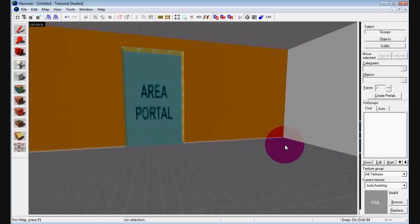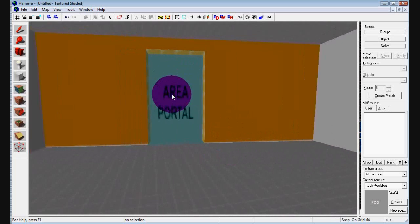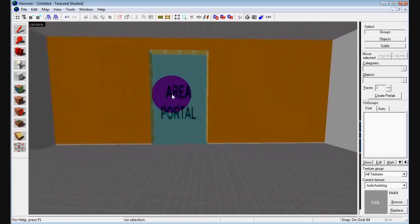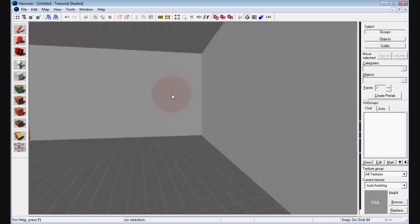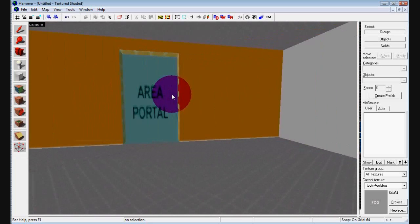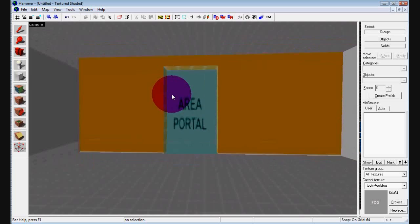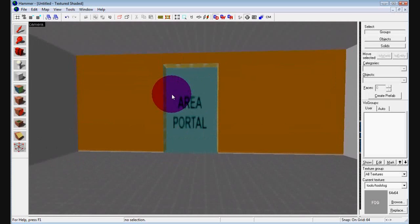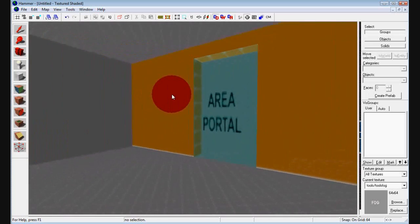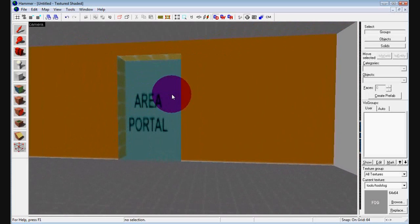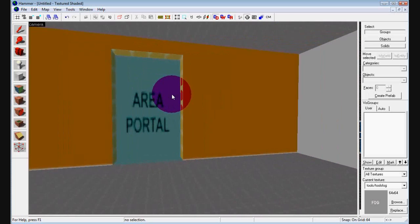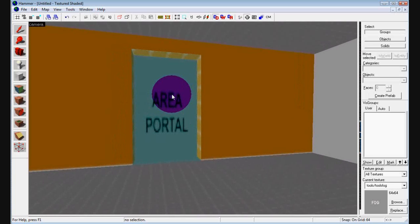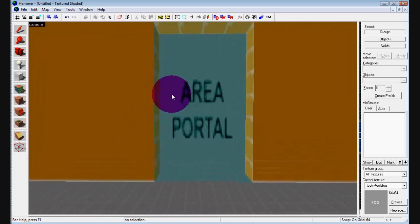What Area Portal does is if you have a doorway like so, you add this Area Portal in the doorway, and it makes it so you can only see the room on the inside. It basically blocks your vision. It makes like a depth of field so everything past that you cannot see. So, let's say there were people over there, you wouldn't be able to see them. This is good if you want to make sure your map is a little bit quicker. It makes it render a lot faster.